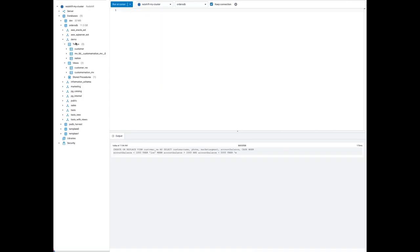For this demo, we're using a SQL client and created a demo schema. Under the demo schema, as you can see, there are tables — customer and nation — and there's a view, and there's a materialized view.